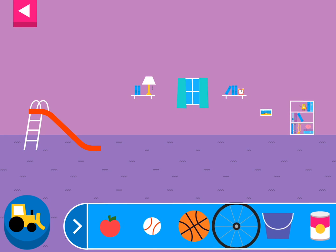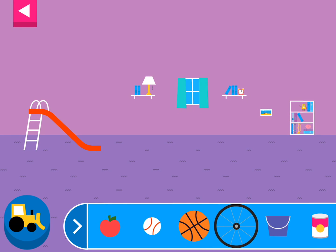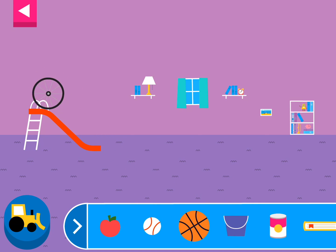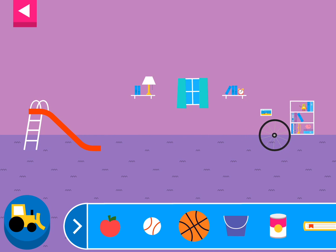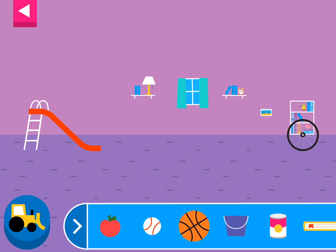Explore what happens when objects go down the slide. A slide is a kind of ramp. Ramps have one end higher than the other. Tap an object to move it to the top of the slide. Why does it roll? Round things roll.